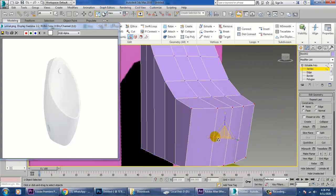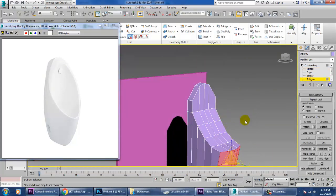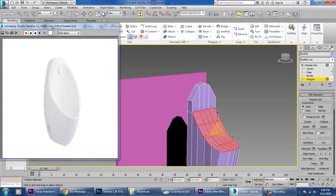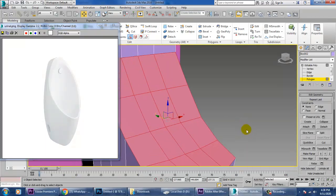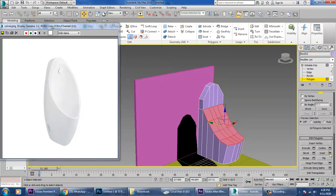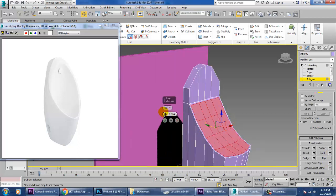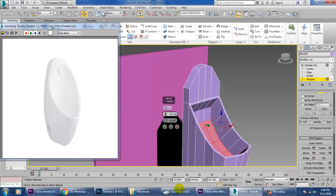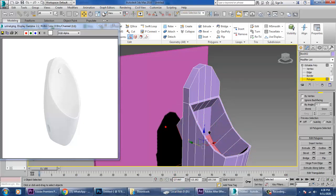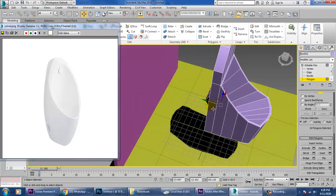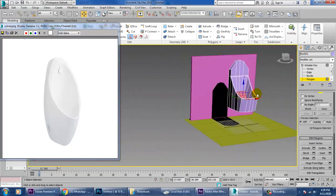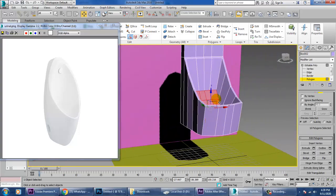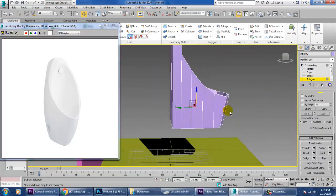Now let's go into the polygons and select all of these polygons. Let's use a bit of inset. If you don't want to go over it you can just click OK, then use a bit of bevel and push it inside — just scale this and push it inside.